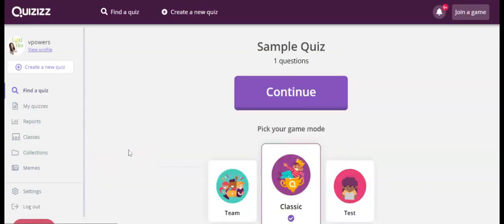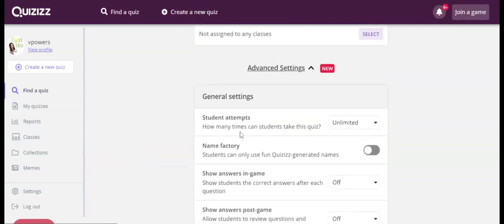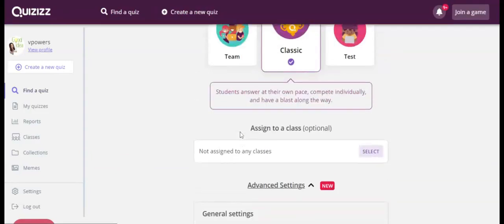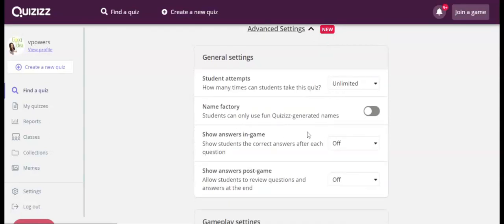When you press play live, as you can see, there are different options. So there are team, classic, and test. And these are the new options that we would like to talk about.